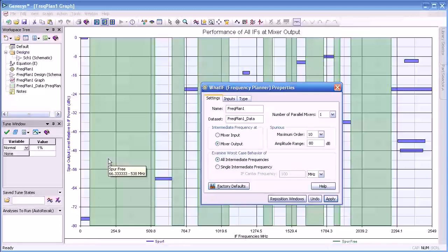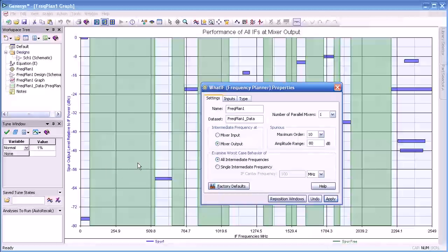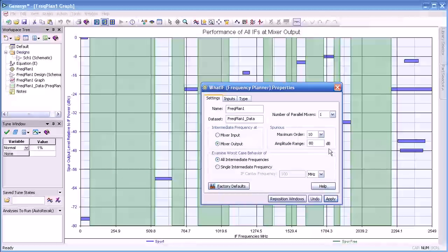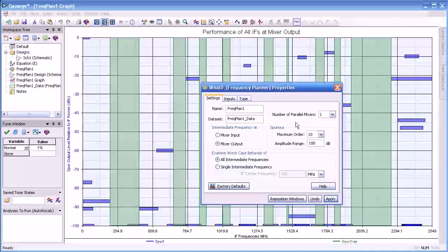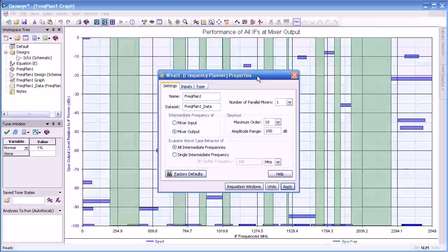Notice that our IF ranges have increased tremendously from 66 MHz up to almost 600 for the lowest one. And if we drop that back down to 100, now we can see the shift in the available IF frequencies.